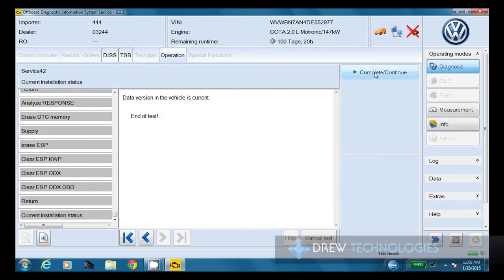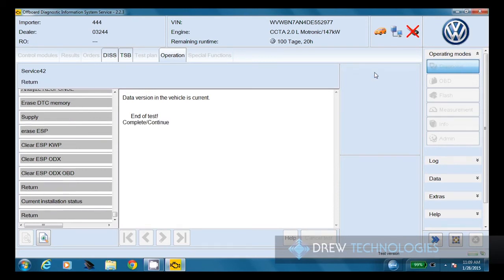It says the data version on the vehicle is current, end of test. So we can click continue and we've finished.